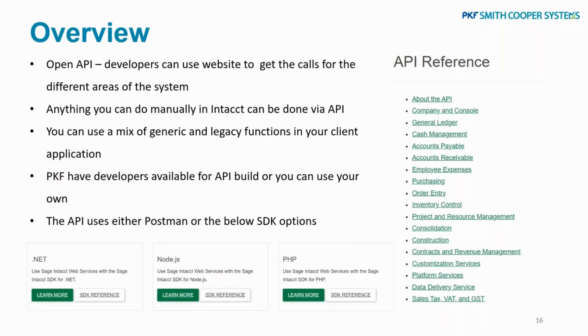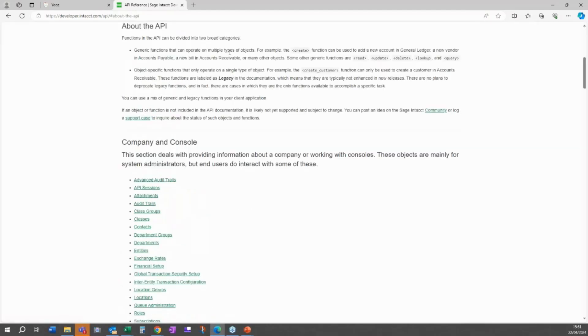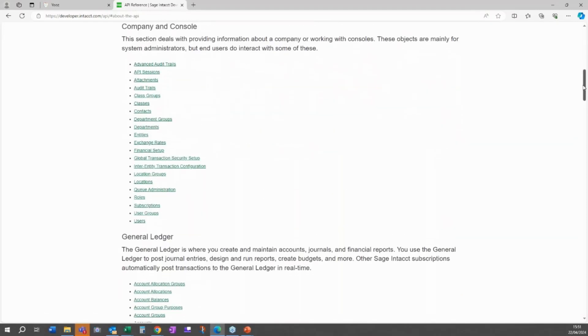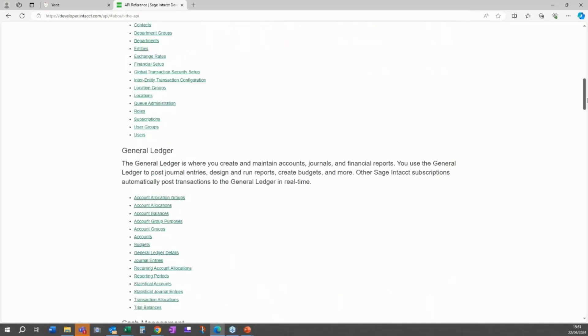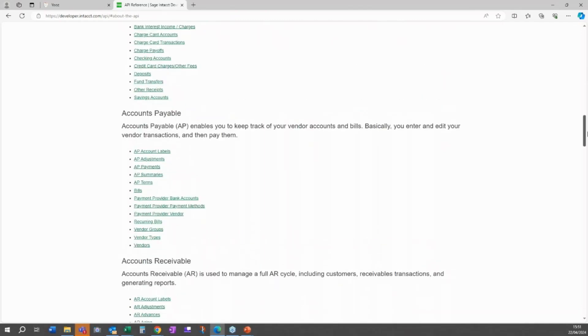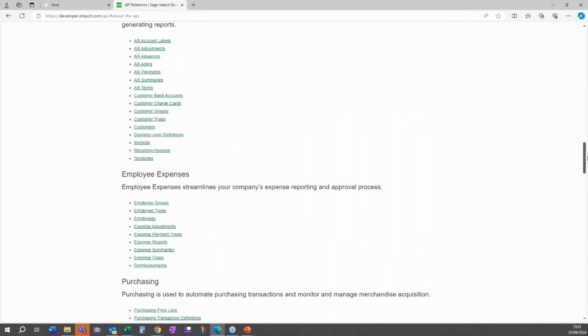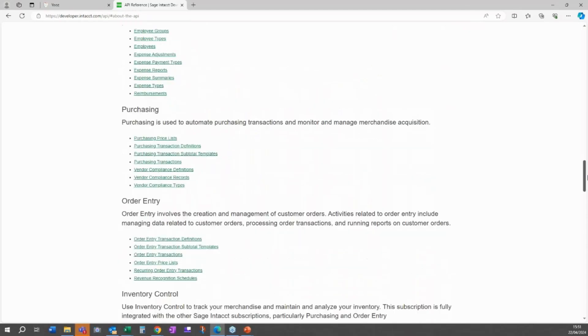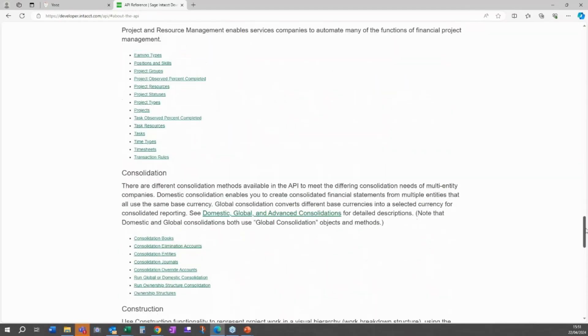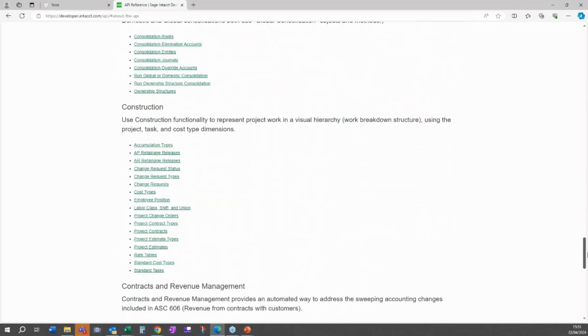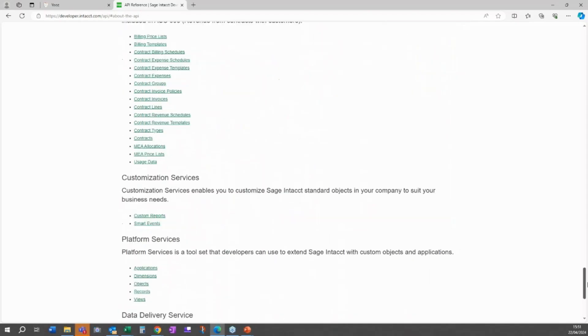What you'll see here is there's an About page where you can learn all about the API and how it works, but you can also go into the different areas. It's in sections—all the company information that we normally do on a build is normally done already for you. You've got the General Ledger if you want something popping in for journals, for example, Cash Management, AP, AR, Expenses, Purchasing, Order Entry, Inventory. It's not just the basics, all your additional modules are on there as well.